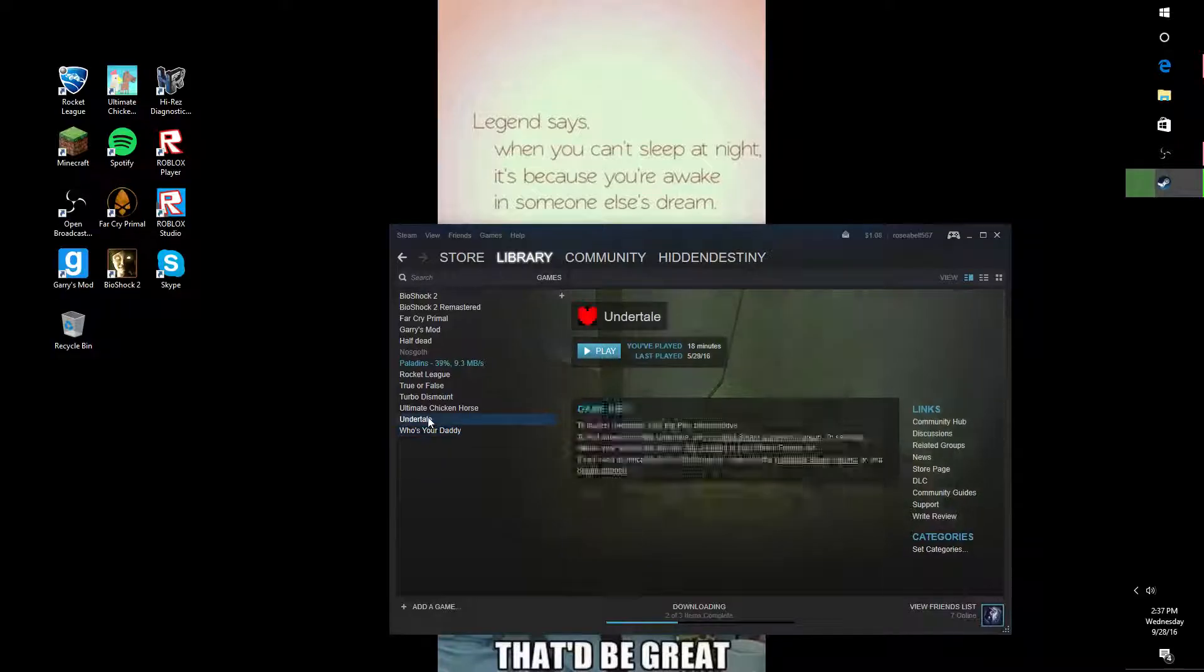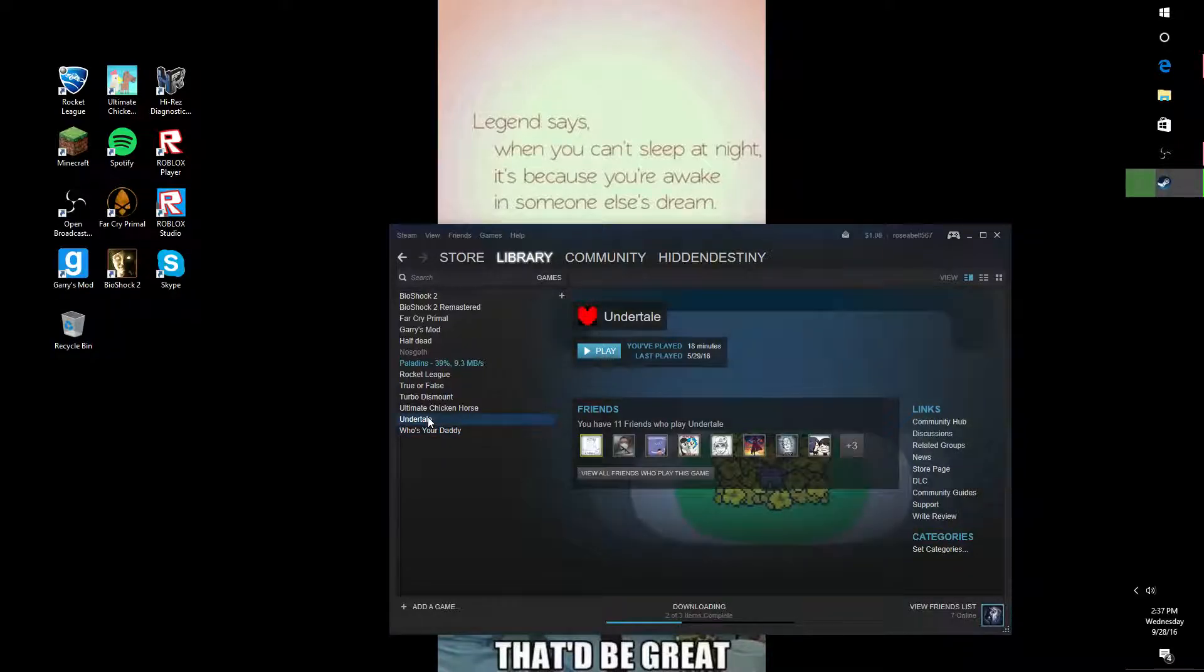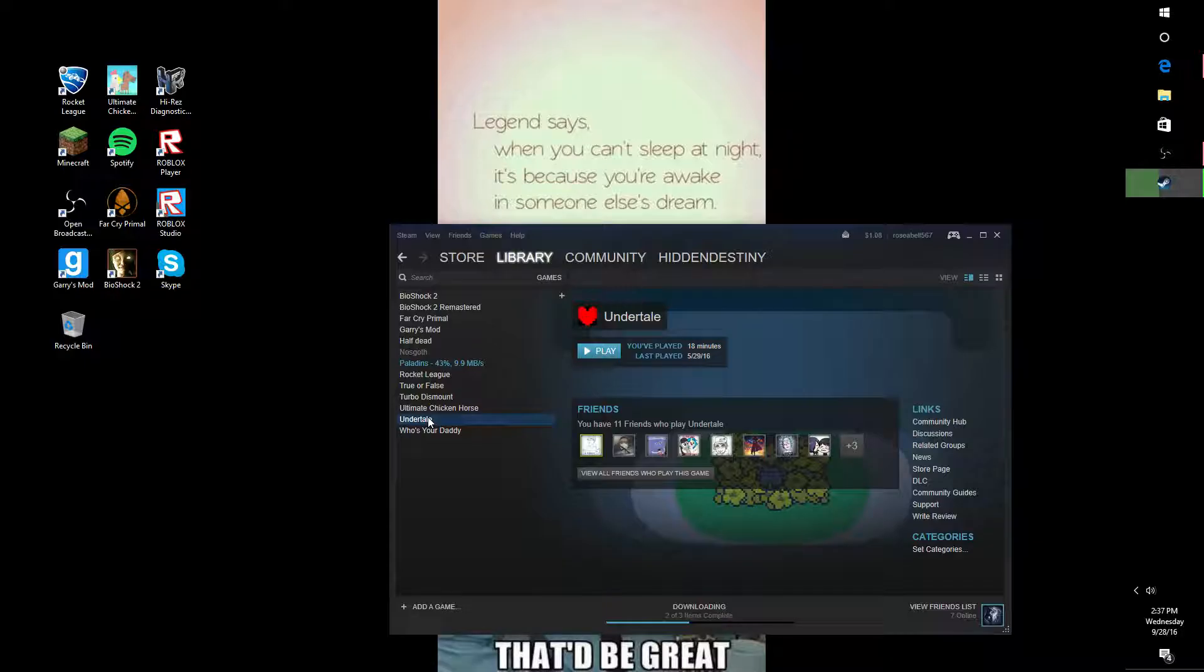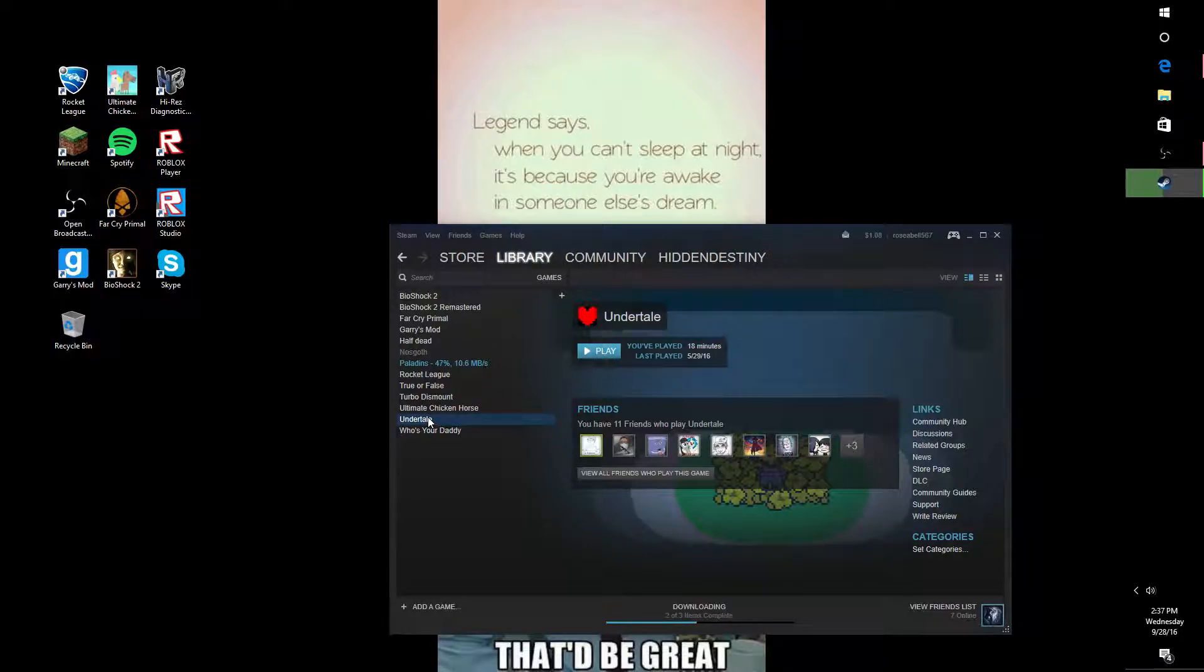I only got Undertale because one of my friends was like, you should get it. So I tried it and I didn't really like it. Unfortunately, it's a game that I bought, so I can't uninstall it.